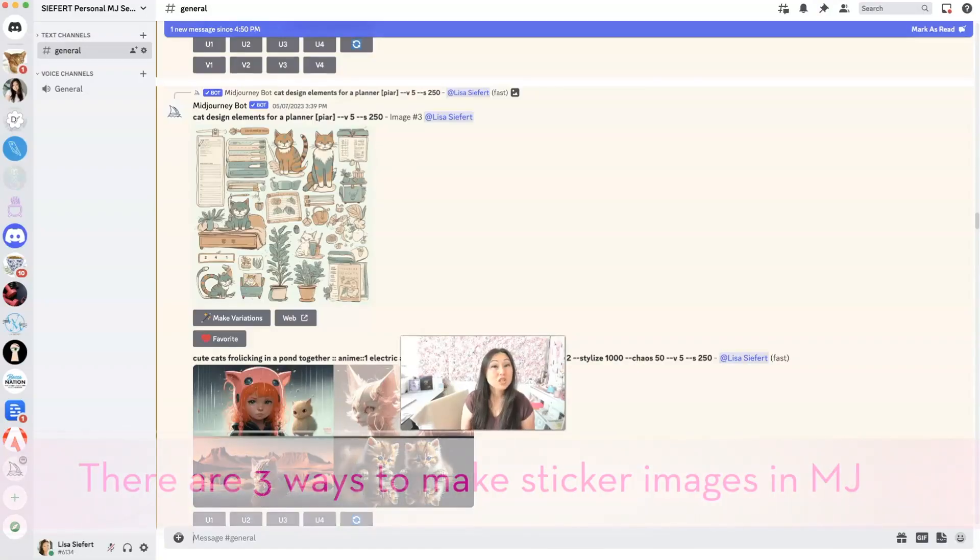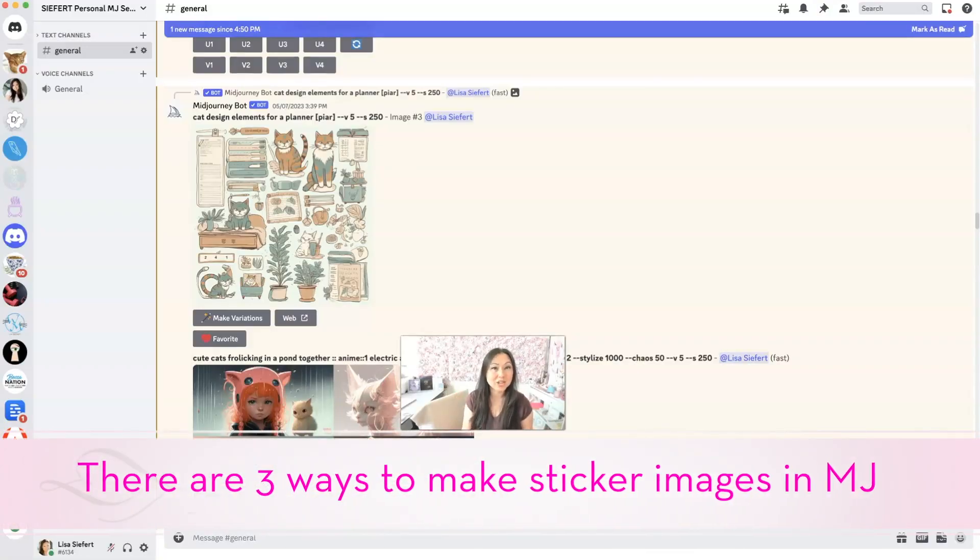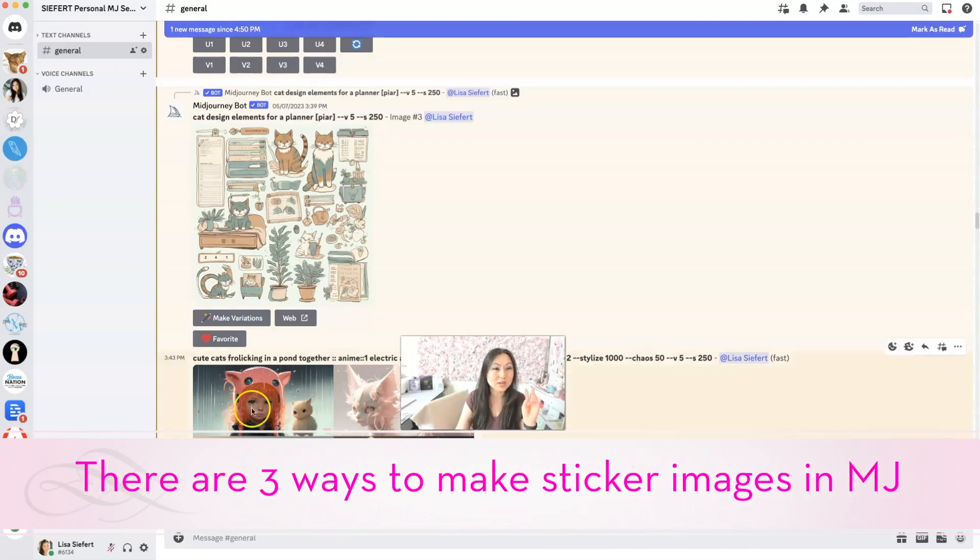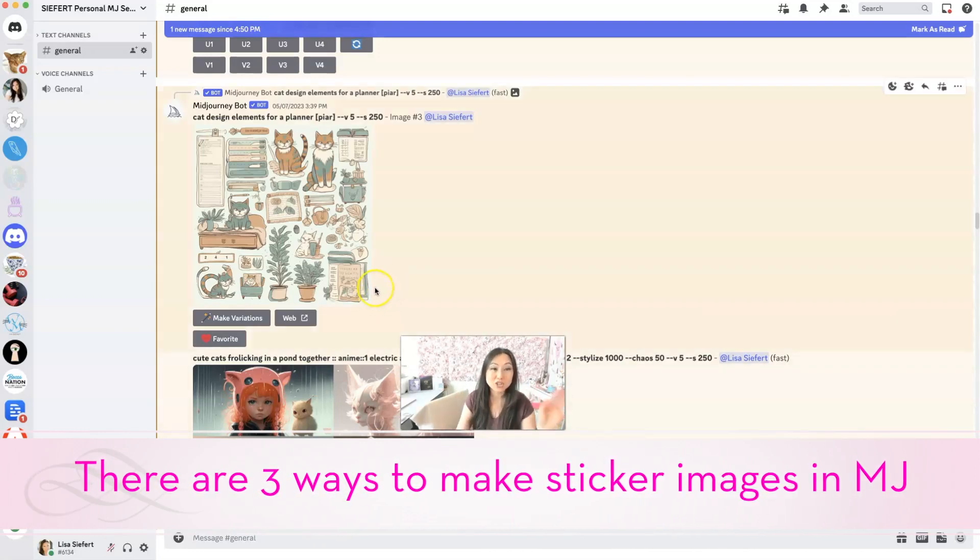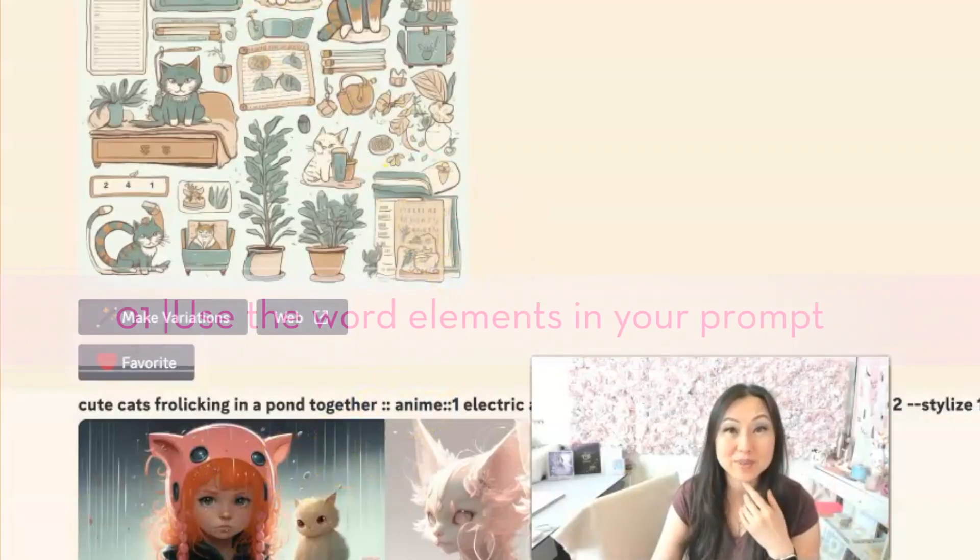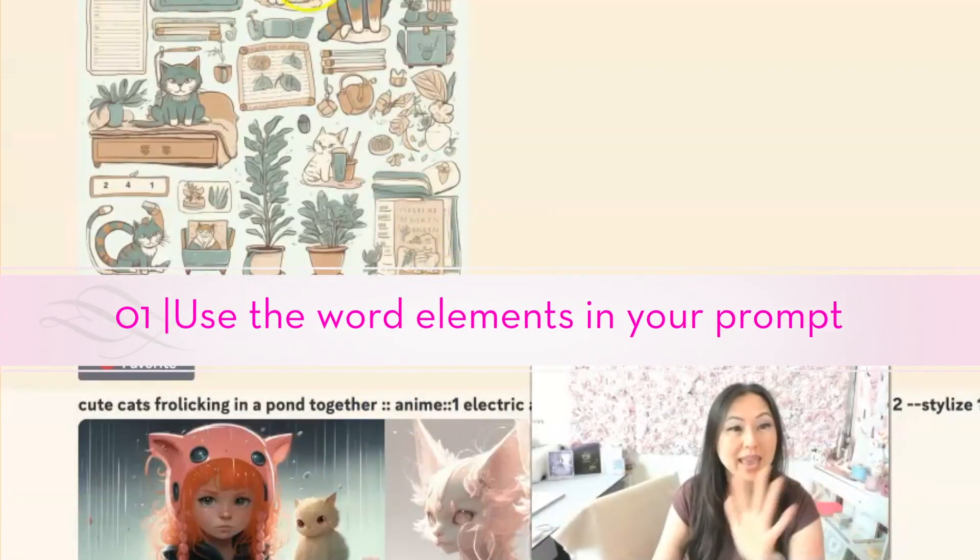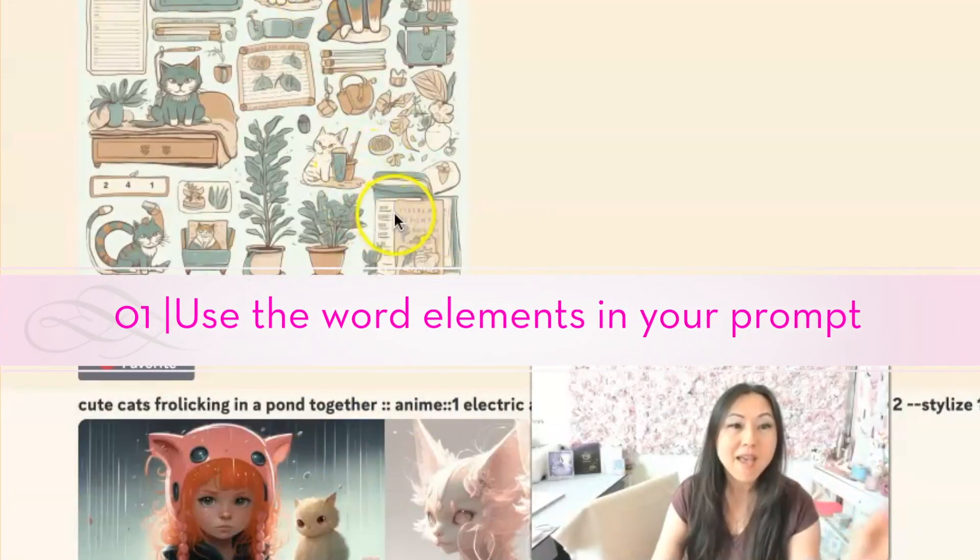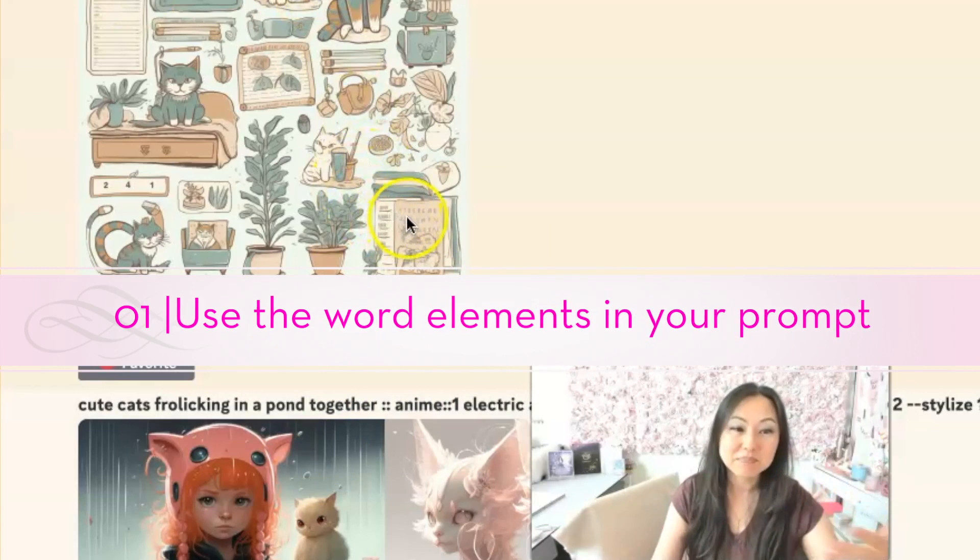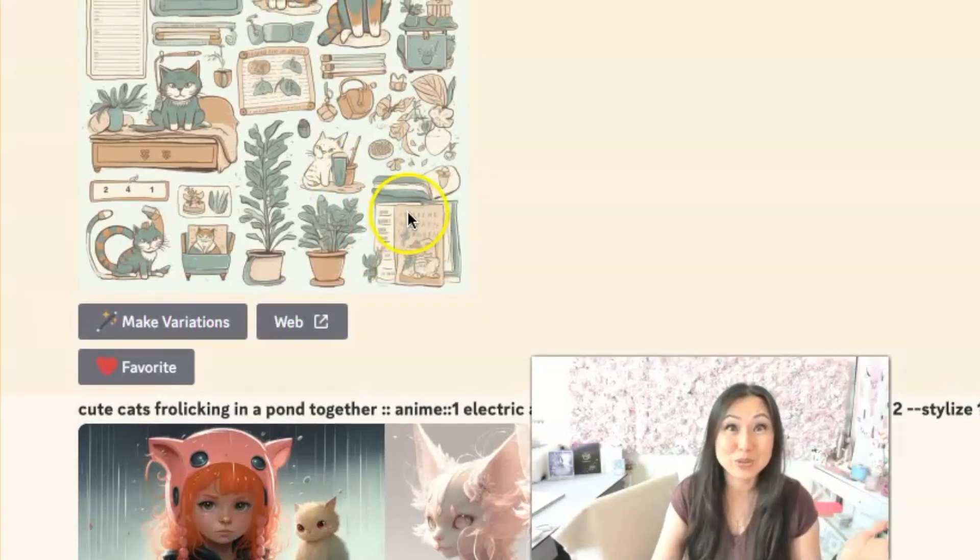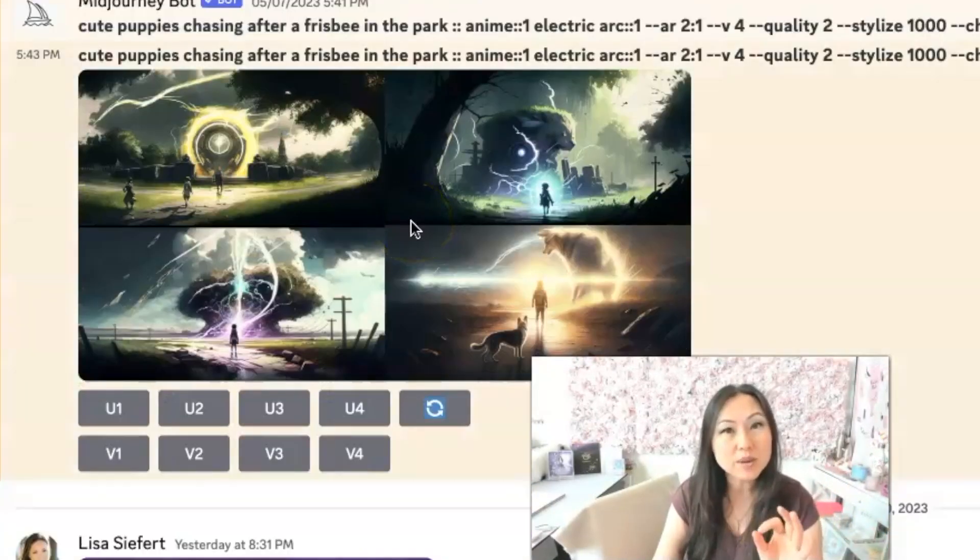So there are three ways to get Mid Journey to make sticker sheets for you. The first one is to simply use the word elements inside of your prompt. So this is cat design elements for a planner, and this is what I got. I really think these are super cute. You can also do images one by one.